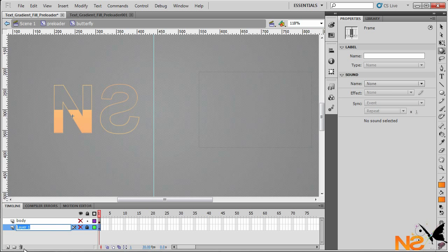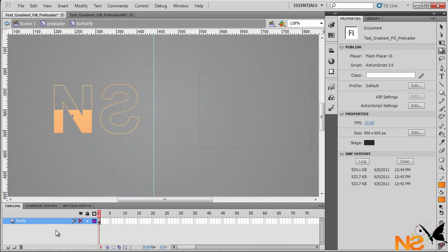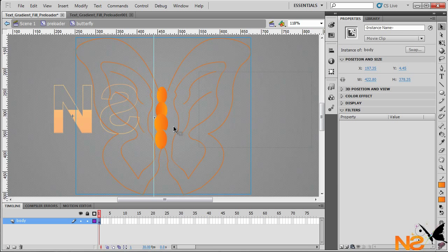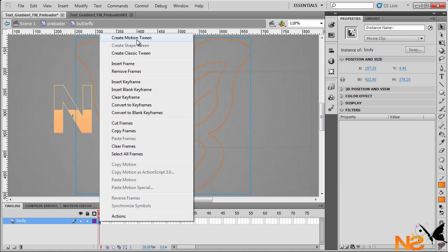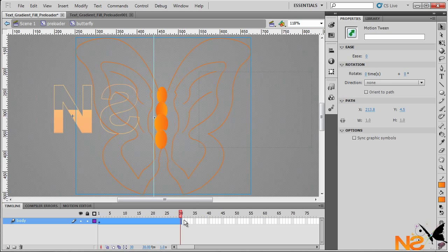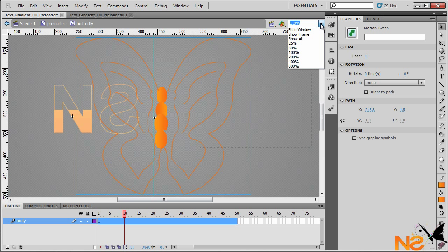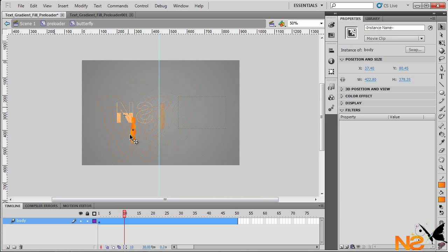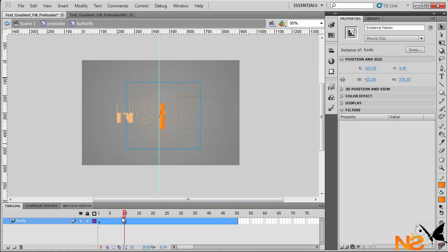Trash the butterfly image layer. Make sure the butterfly is a movie clip, then right-click and create a motion tween. Extend it to frame 50, then go back and zoom out to 50%. Drag the butterfly off stage.